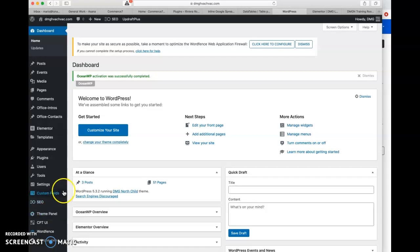Hello. I'd like to use this short video tutorial to explain a couple of things about the customization of each individual office's page for the new DMG website.